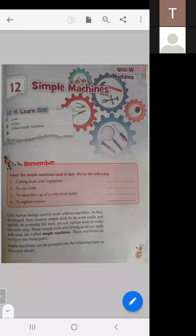These are examples of simple machines we use in day-to-day life. Although they do not have any moving parts — they have a single part — that is why they are known as simple machines. In this chapter we will discuss about simple machines.